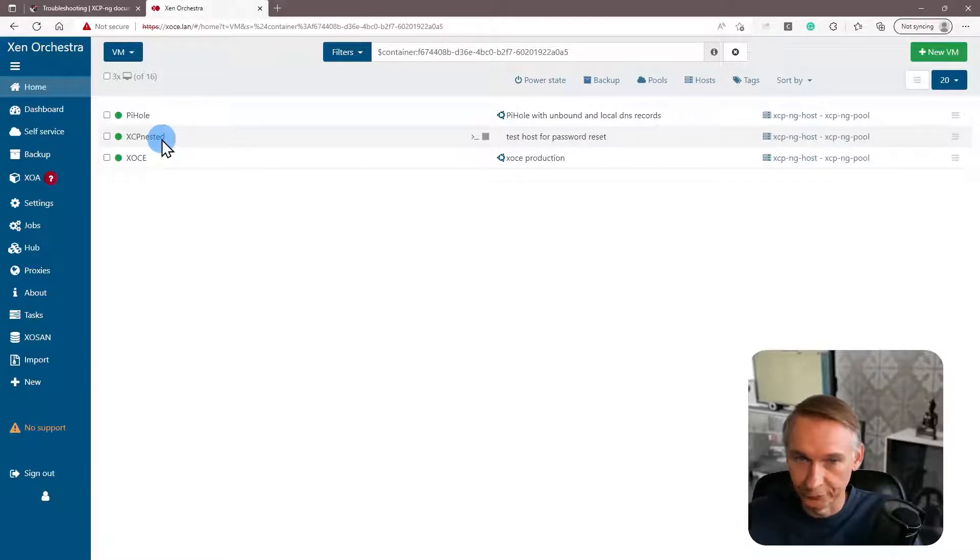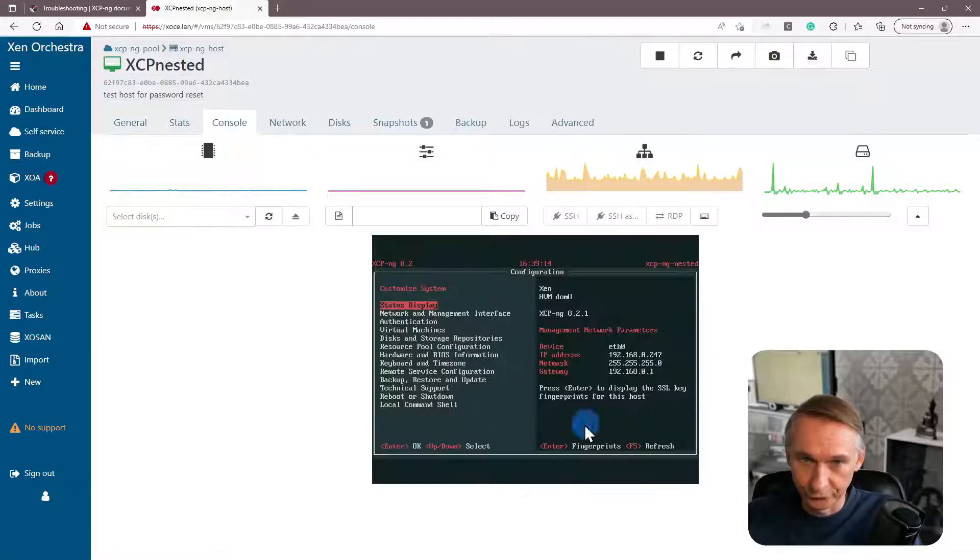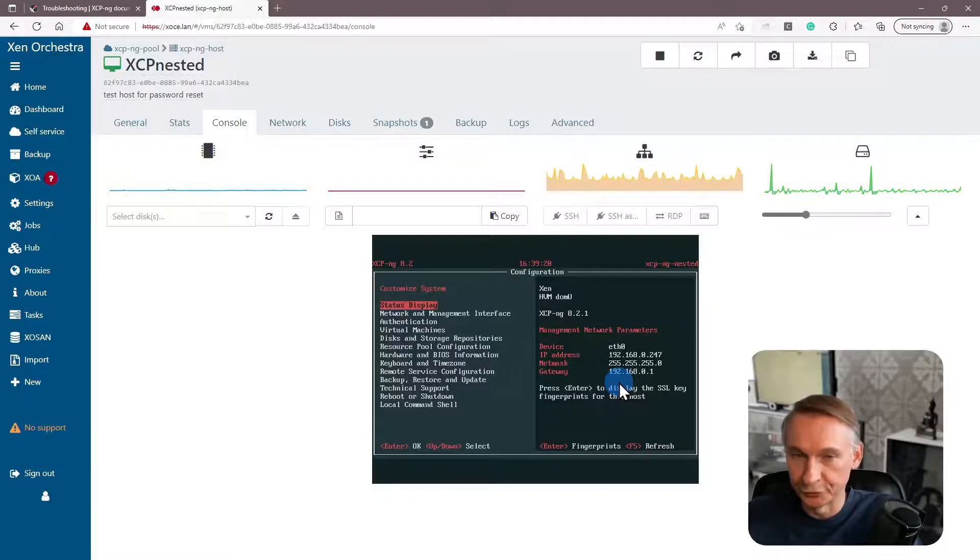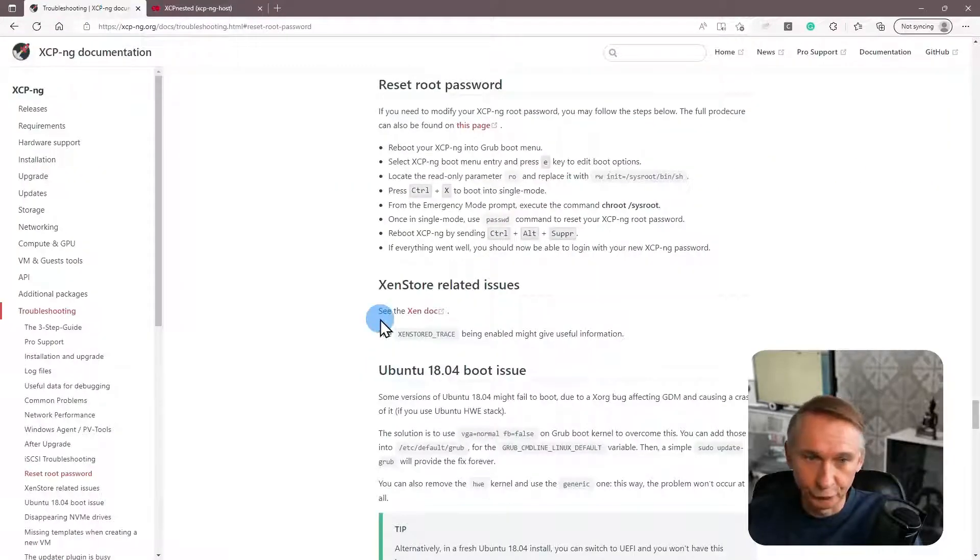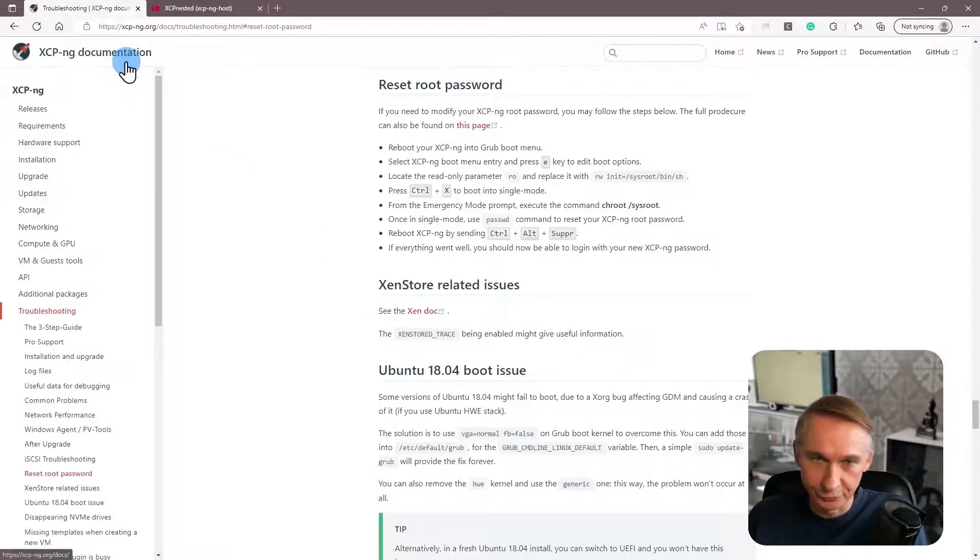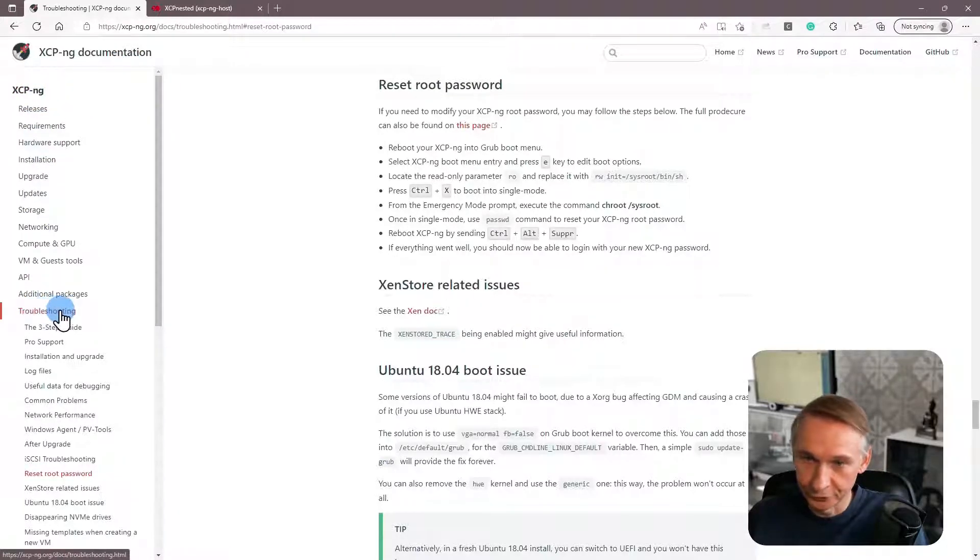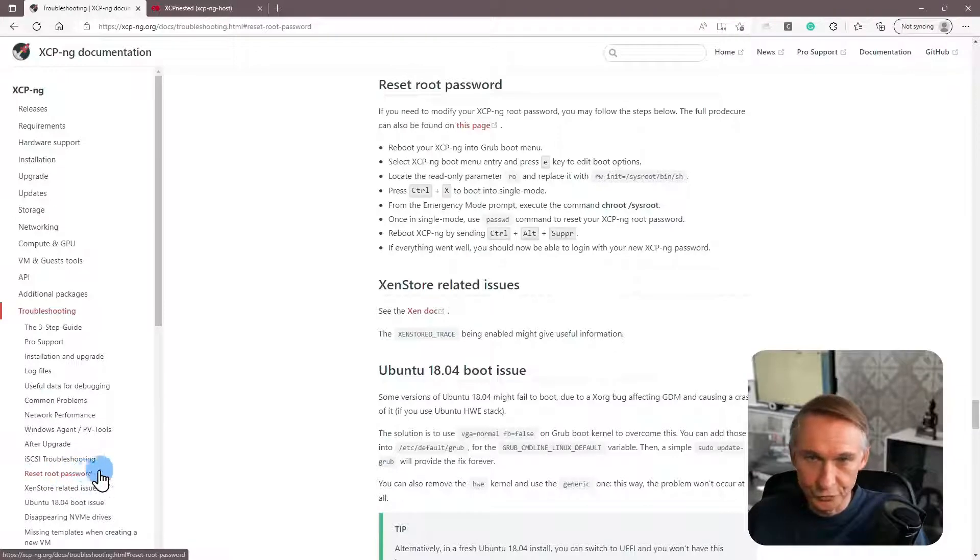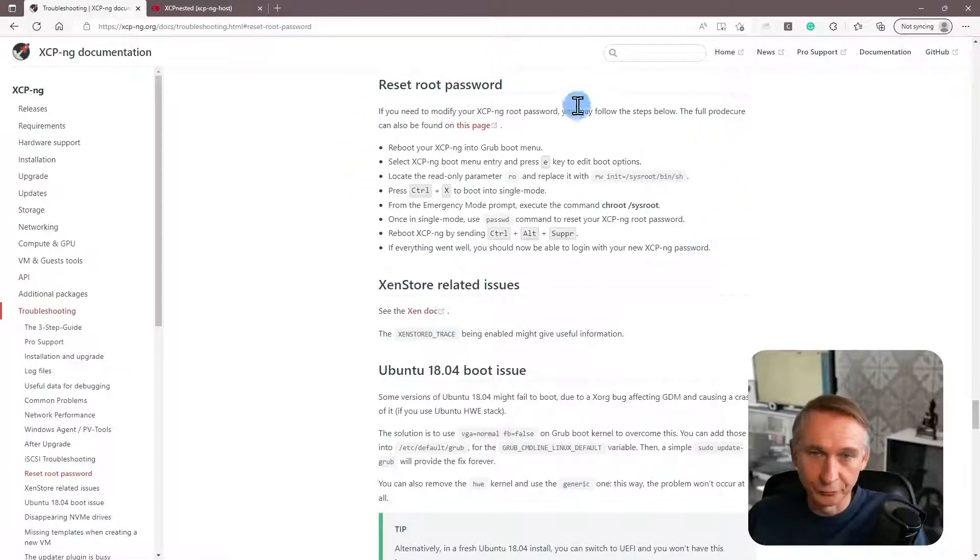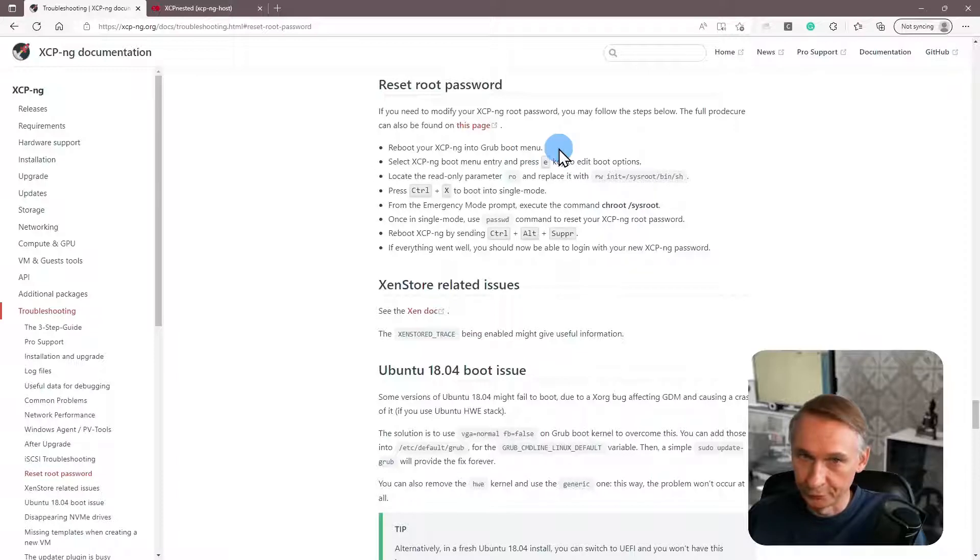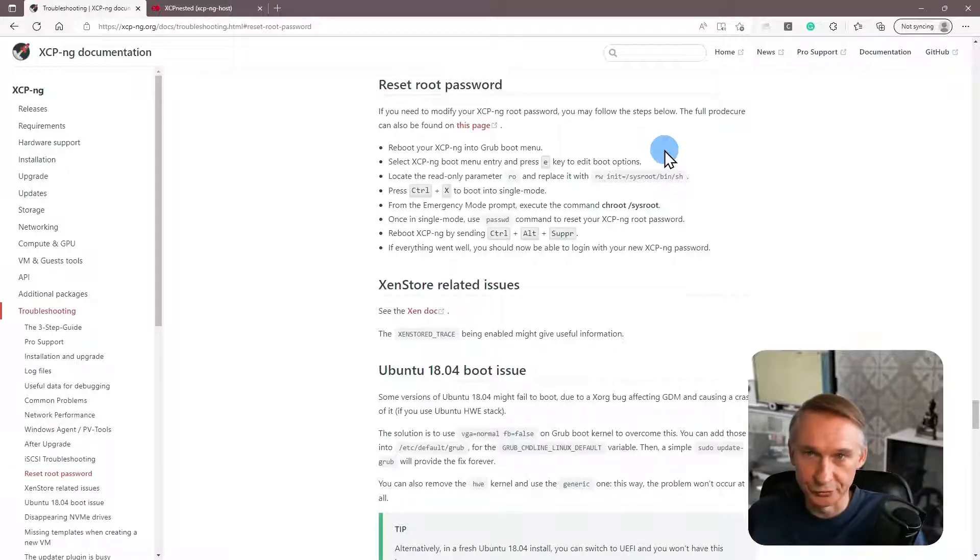So if I click on my XCP-ng and I go to the console, you will see what you normally see at your console of your XCP-ng host. I am reproducing what you also can find in the XCP-ng documentation. If you go to the XCP-ng documentation and you go to the troubleshooting section, there is reset root password. And this is the procedure that we are going to execute. So the first thing that we will have to do is reboot the XCP-ng into grub boot menu, and then press the E key to edit what we are going to use as parameters to boot into the XCP-ng host.